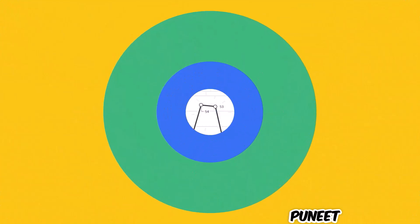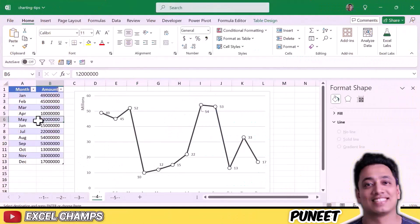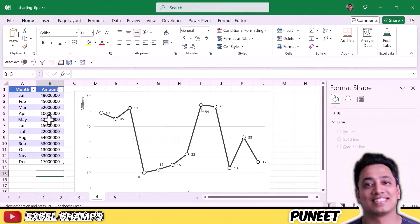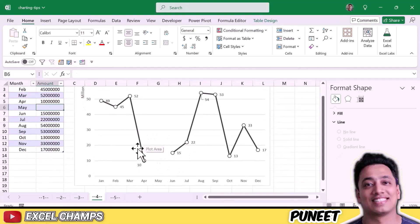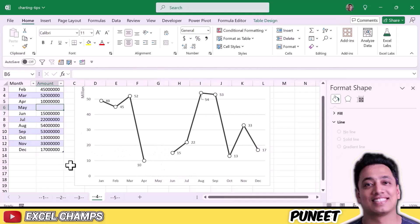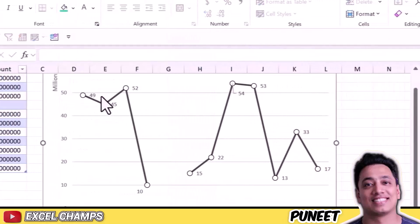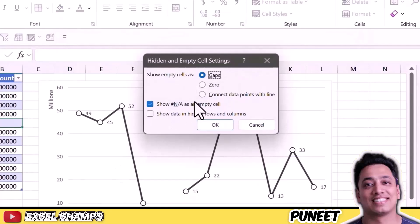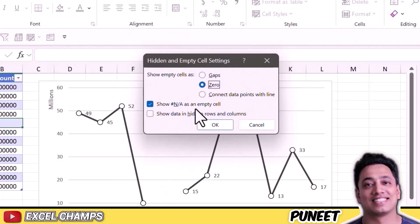Here I have a line chart. If I delete any of these values — let's say from the month of May — it will remove the line for that month, creating a gap from April to June. To deal with this, right-click and go to Select Data, then click on Hidden and Empty Cells. You get two options: Gap (already selected) or Zero, which moves the line to the bottom of the chart for the missing value.